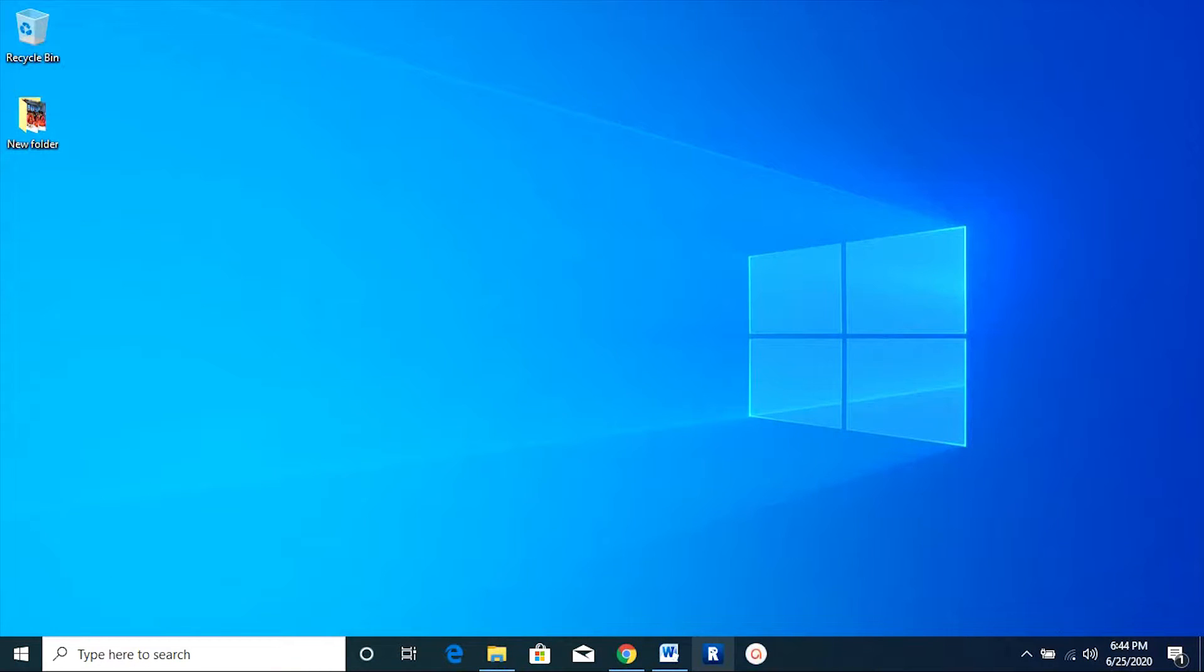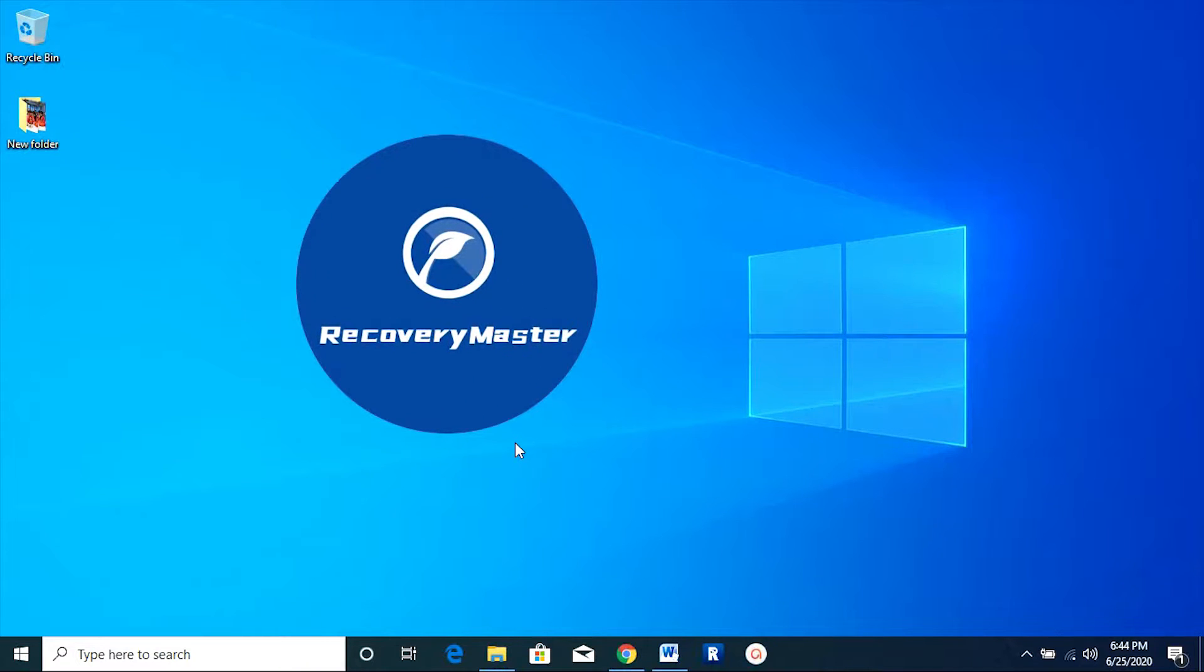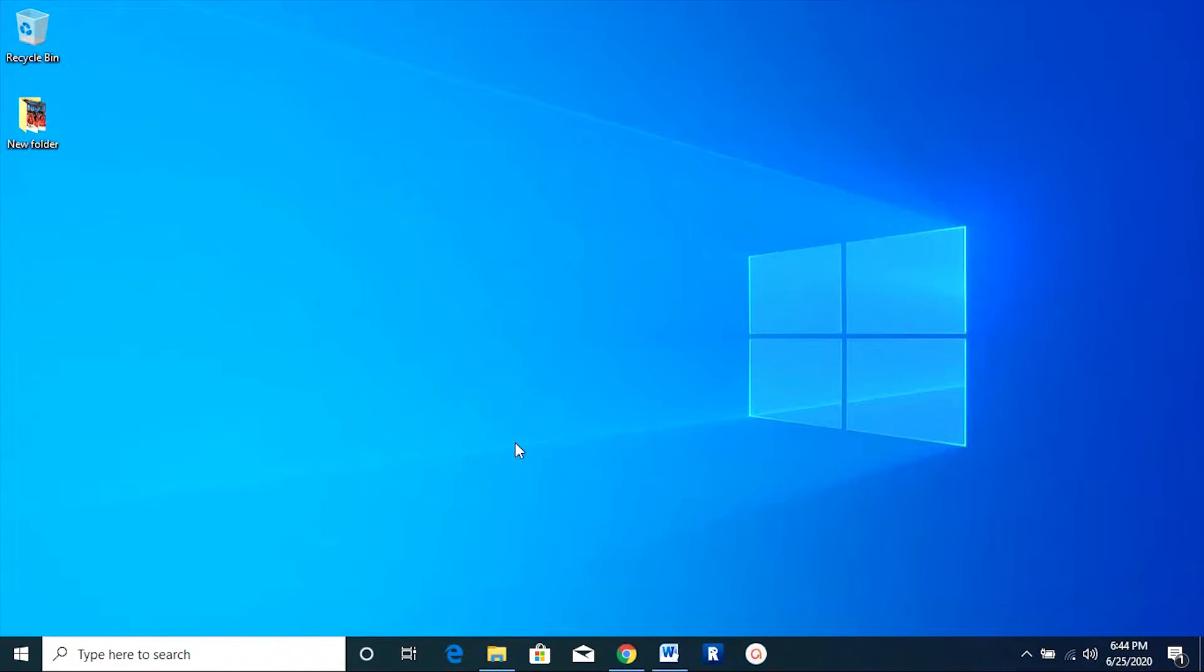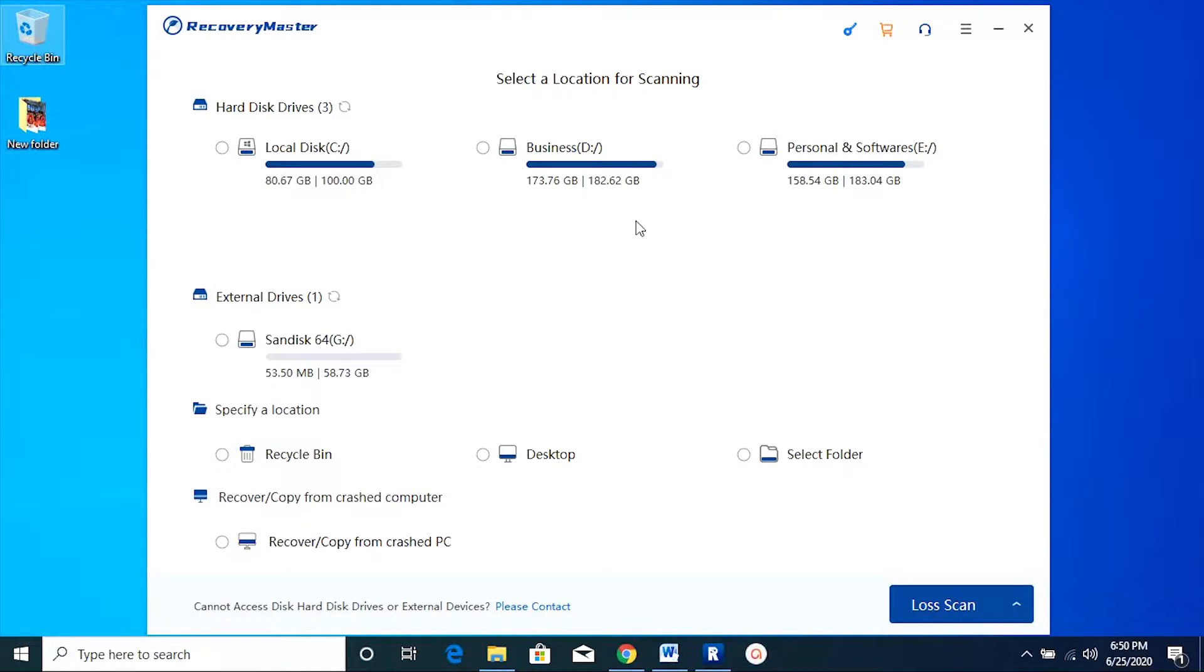After installing this software into your PC, simply launch the application and connect the drive that you want the photos and videos to be recovered from.